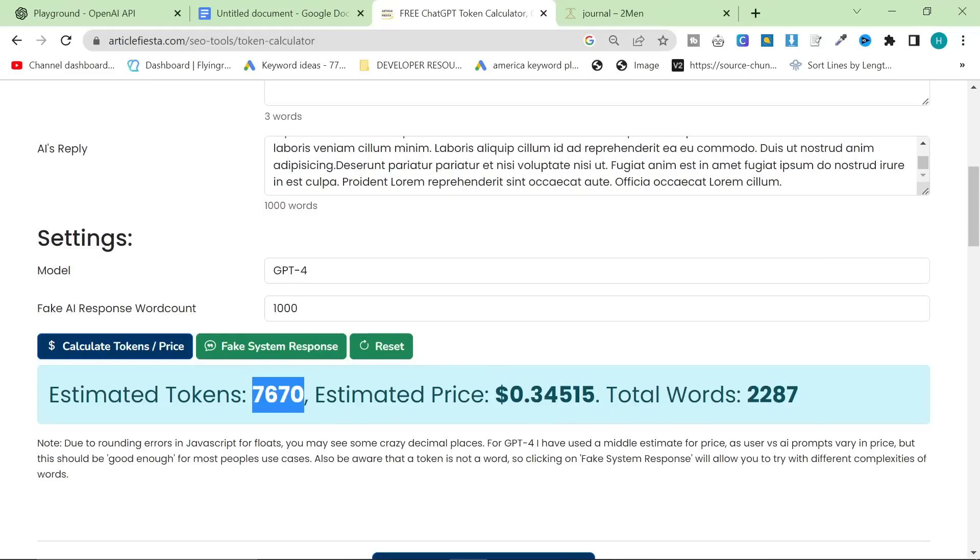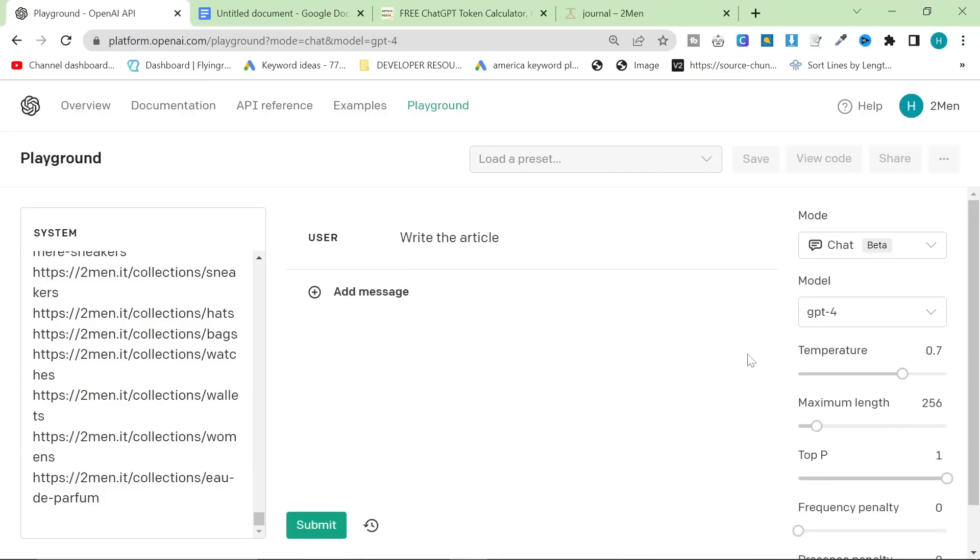And the estimated tokens are 7670. So, let's see if that's actually accurate by running this as a test. But just before we do that, let me show you something very important.